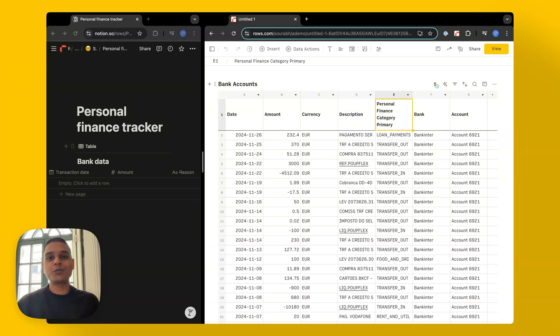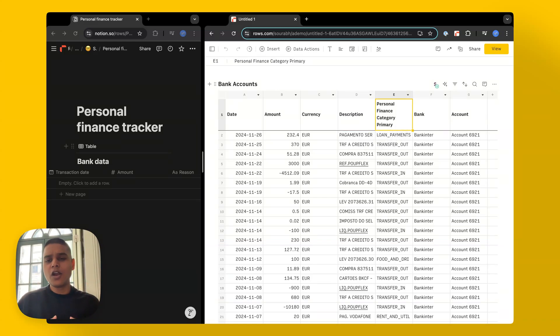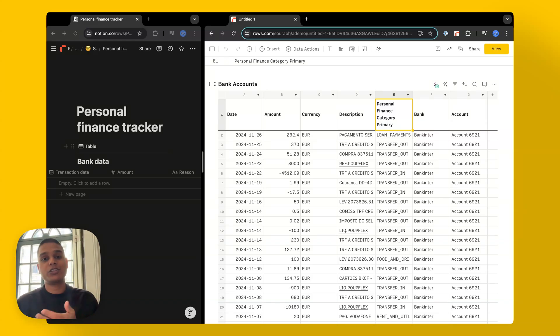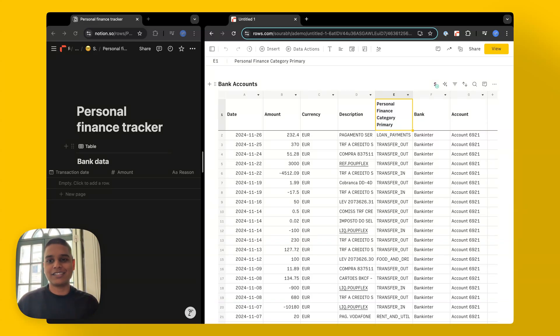Our integration also provides you with a default category for these expenses as well, which you can use directly from the integration or create a column of your own to manually categorize these transactions. Alternatively, you can even use our OpenAI function to categorize some of these expenses.